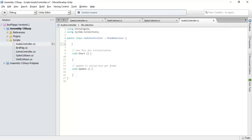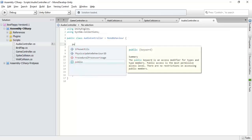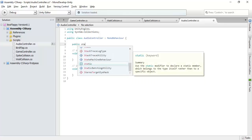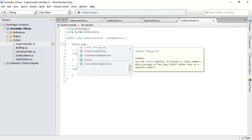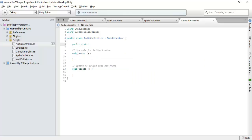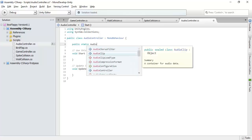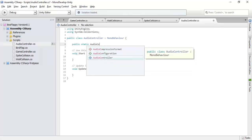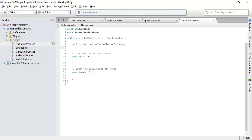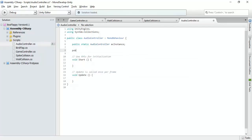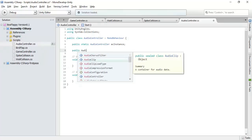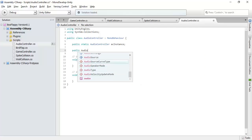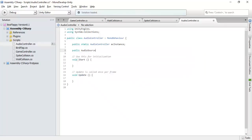Here they are, the audio clips are imported. Now we will start our coding. We will create our instance of audio controller. Audio controller, I will call it AC instance. Now there will be a public audio source.